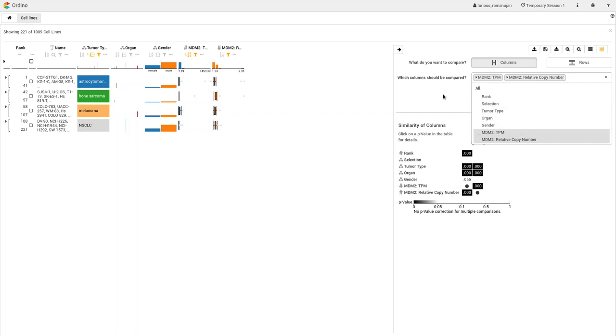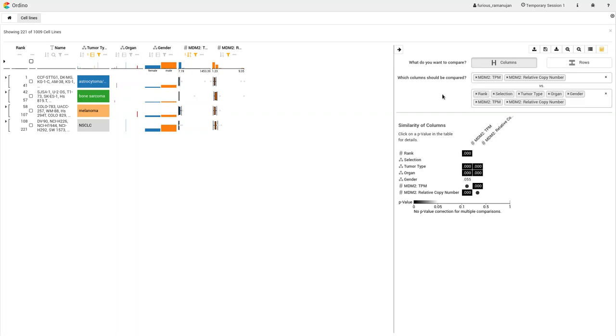With this input, Turino generates the similarity matrix and the probability values for the different comparisons. In this example, the user observes a significant association between the MDM2 expression and MDM2 copy number.